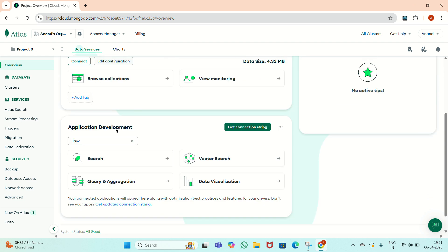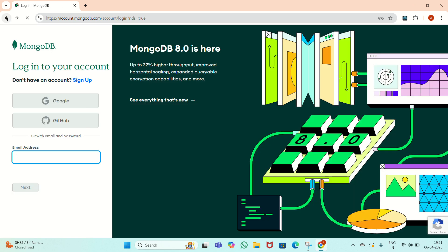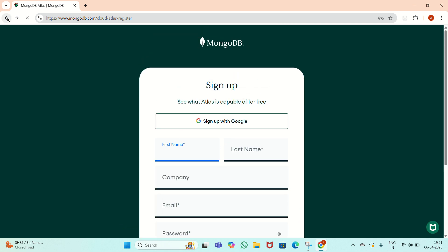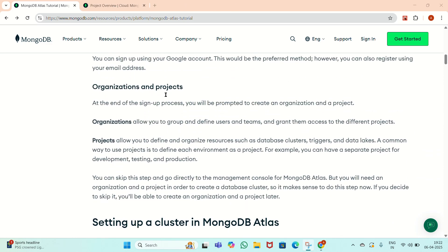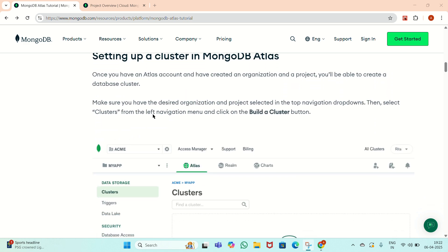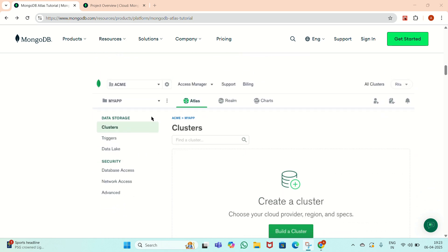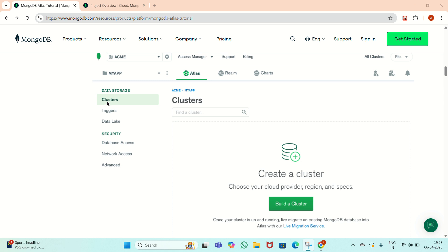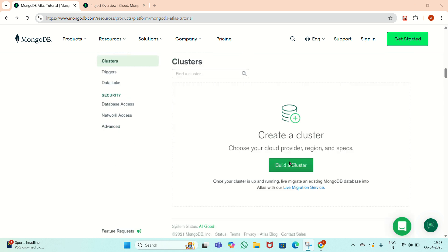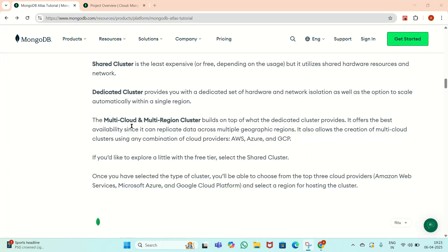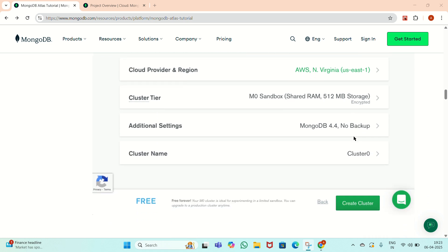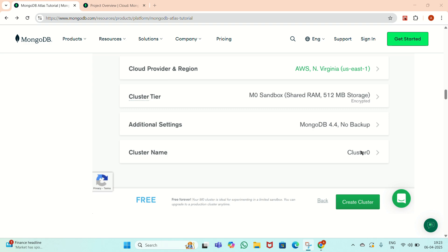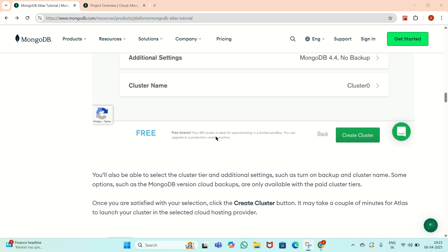Here we have to create a cluster. After completing the registration process, we have to set up a cluster in MongoDB Atlas. Once we have a MongoDB account, we will see the clusters in the data storage space. There is a button called 'Build Cluster'. Once we click on it, there will be a multi-cloud region cluster setup. We select the cloud provider as AWS, the cluster tier is automatically selected, and we give the cluster name as 'Cluster Zero'. Then click on the 'Create Cluster' button.